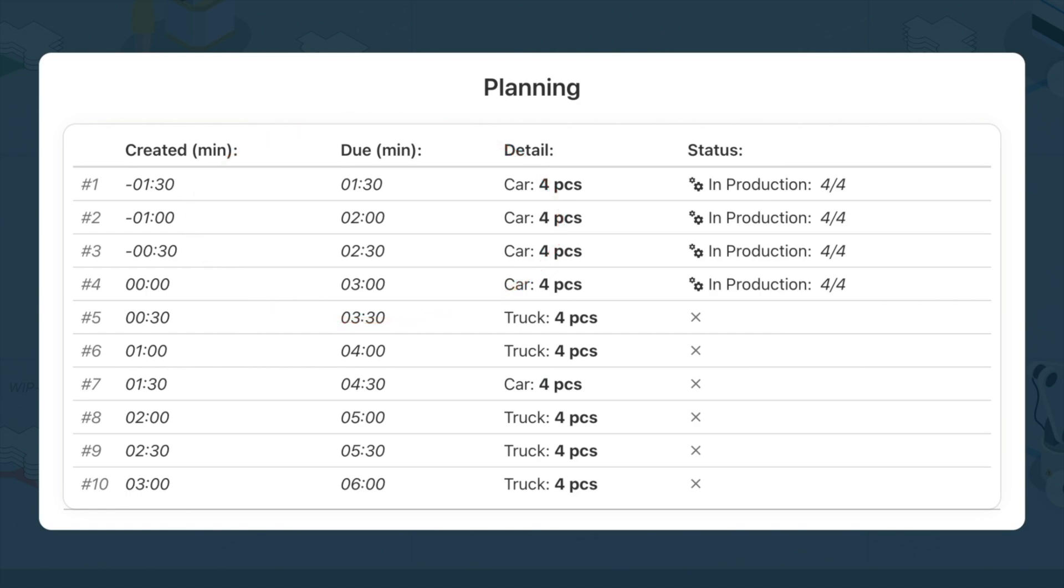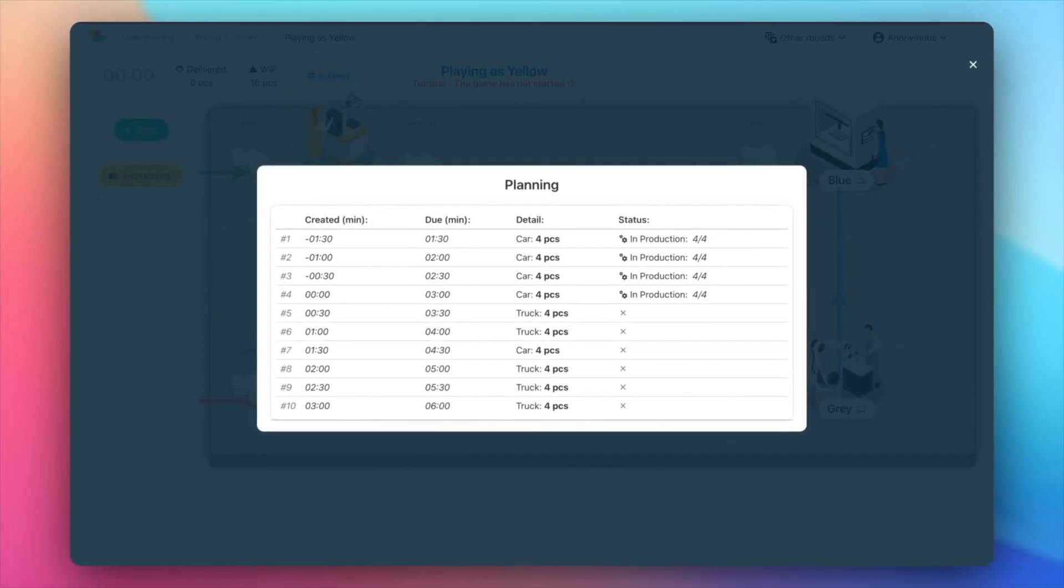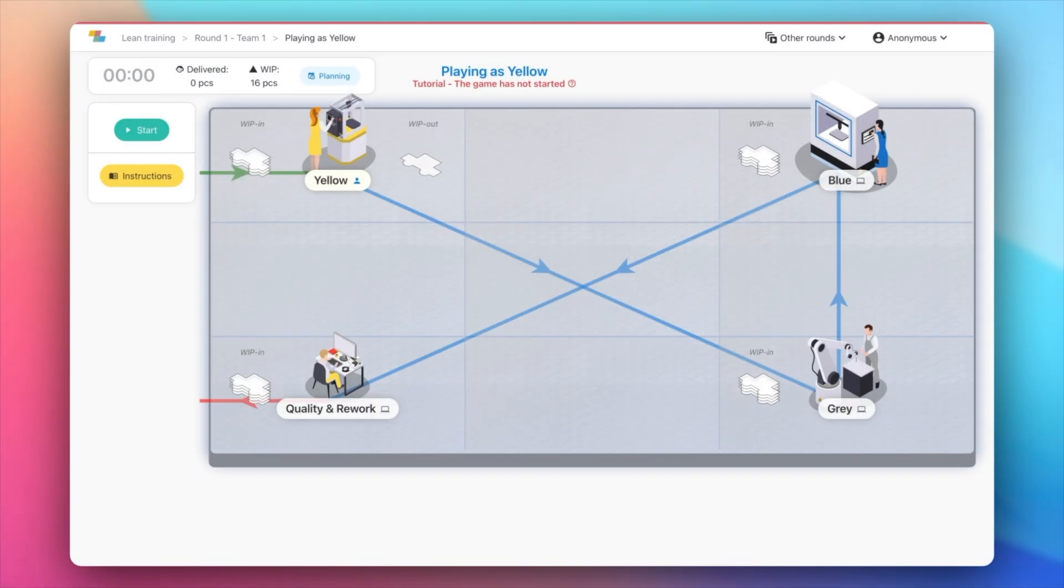Once the timer starts, you'll have a limited time to deliver as many products as possible. At the end, you'll see a recap of your collective performance.